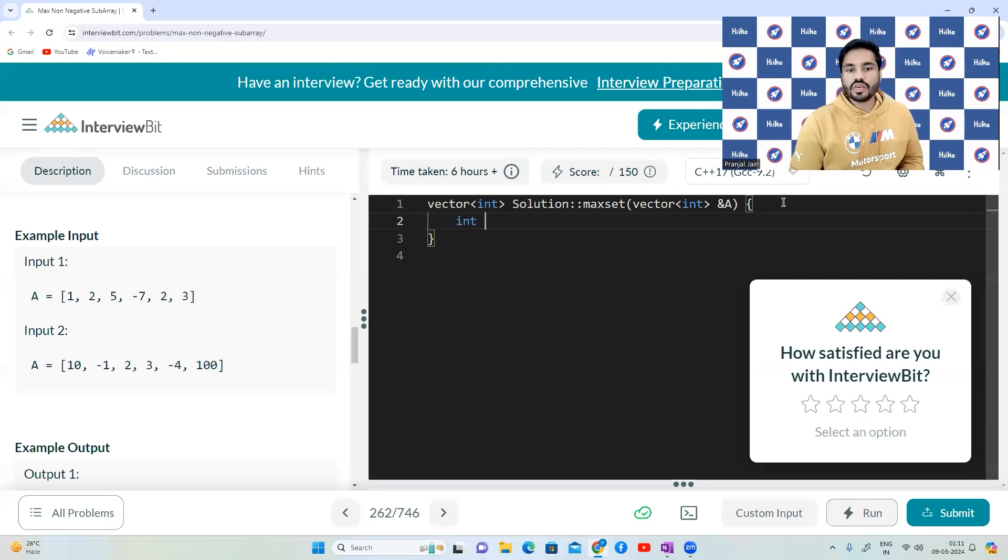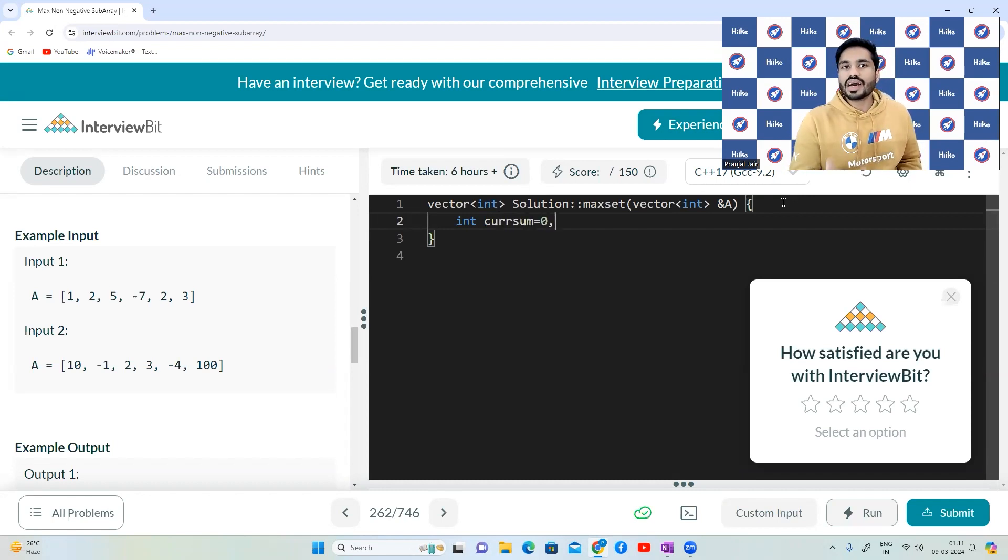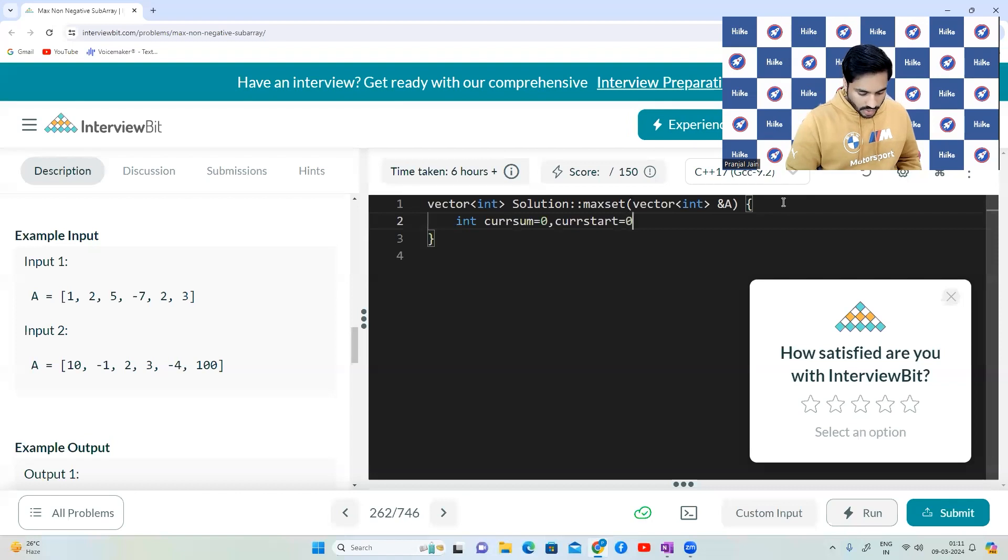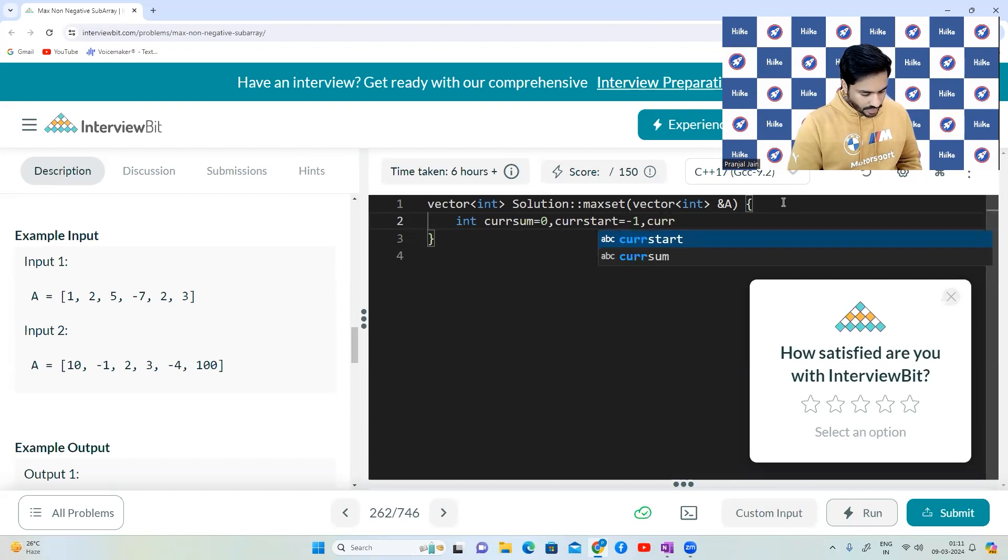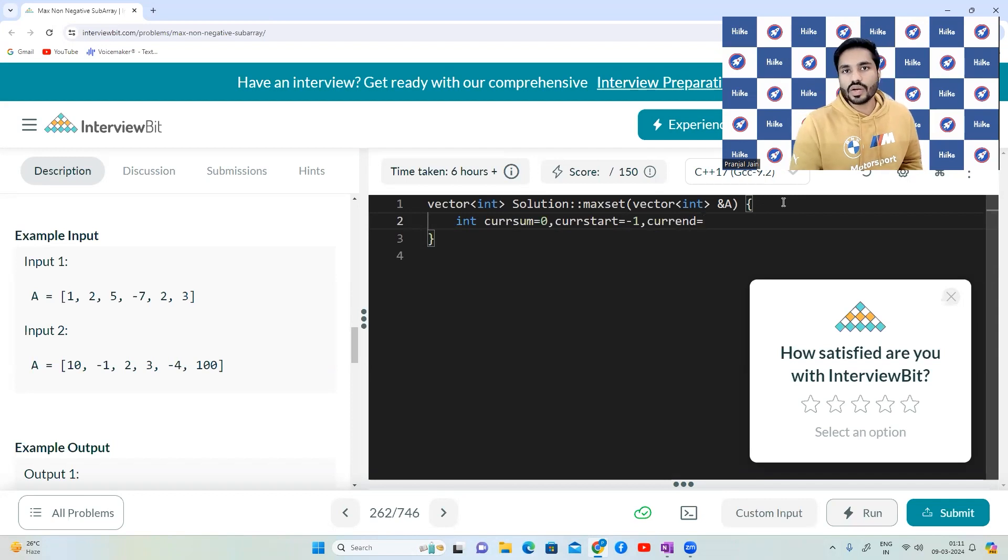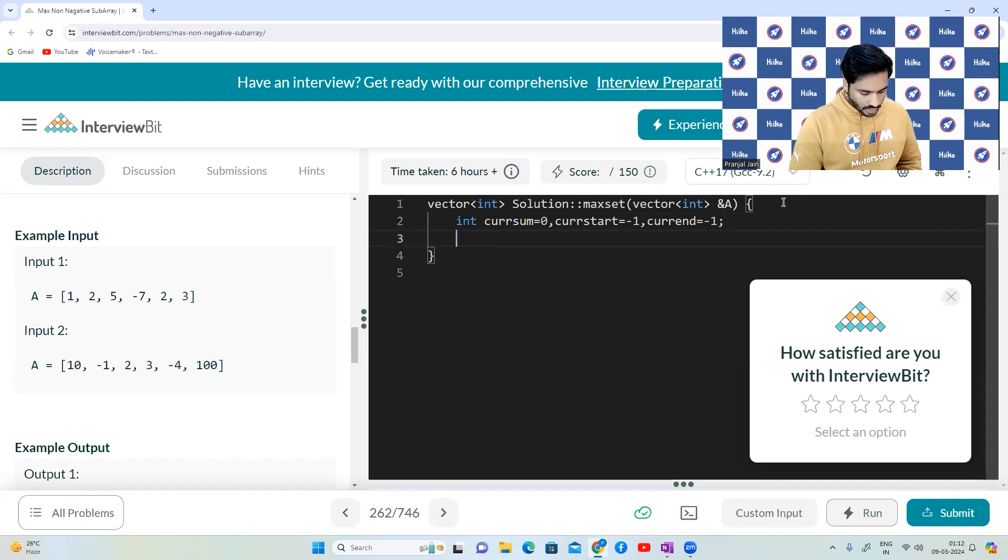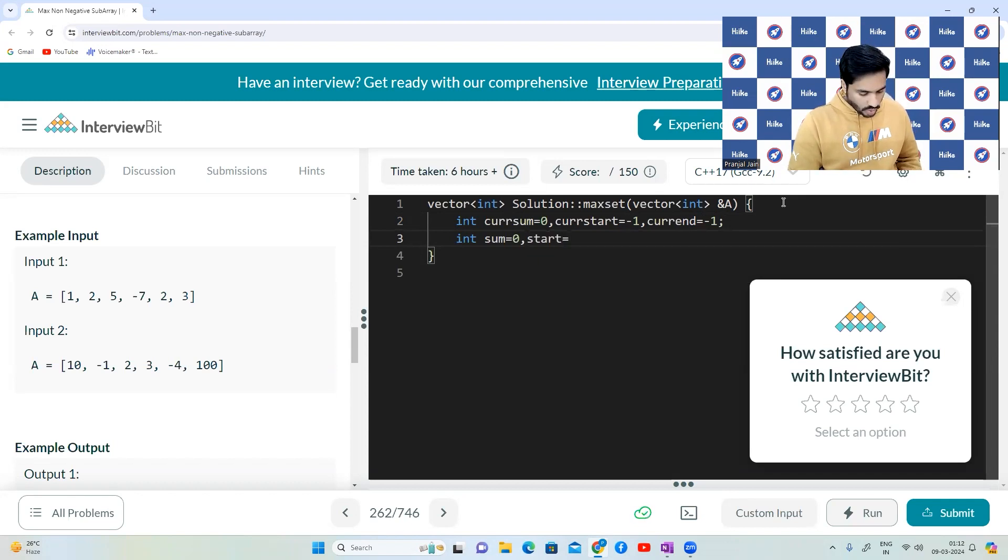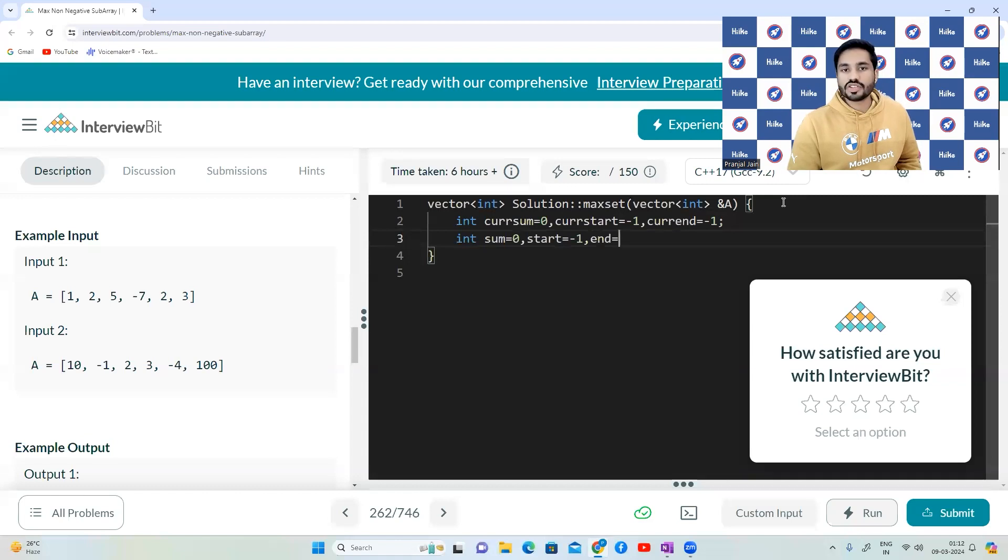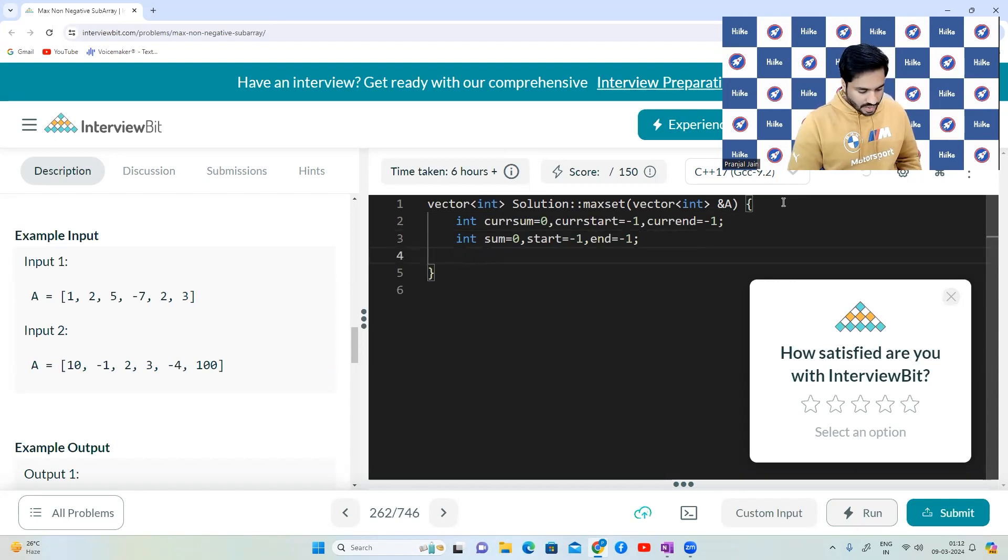First of all, we will have to take a few variables. Let's take them. currentSum will hold the sum of the current window under consideration. currentStart will hold the index of the current window under consideration. currentEnd will hold the current end, the end point of the current window under consideration. sum will hold the global maxima we have seen so far. start will hold the start position of the global maxima we have seen so far and end will hold the end position of the global maxima we have seen so far.